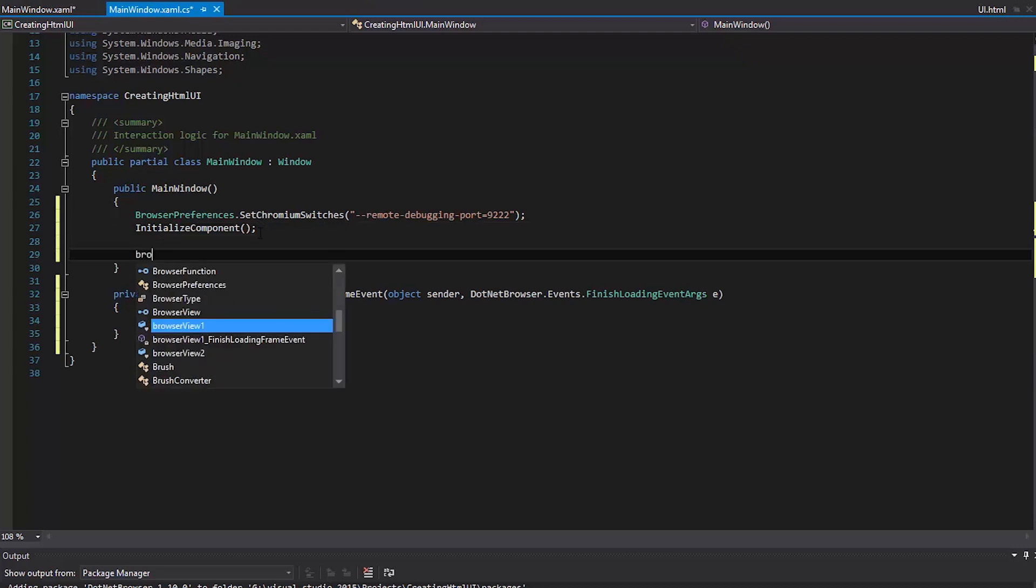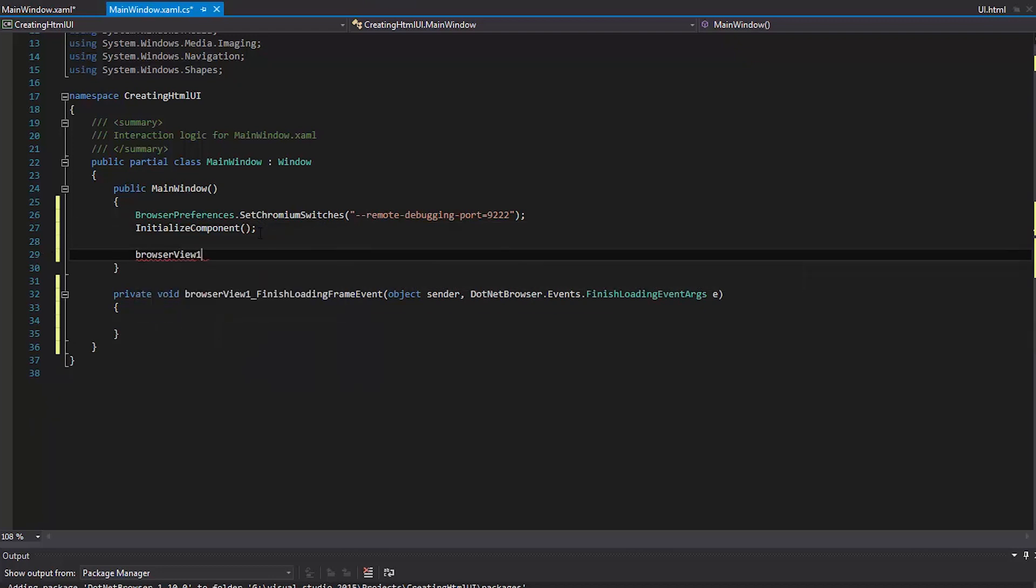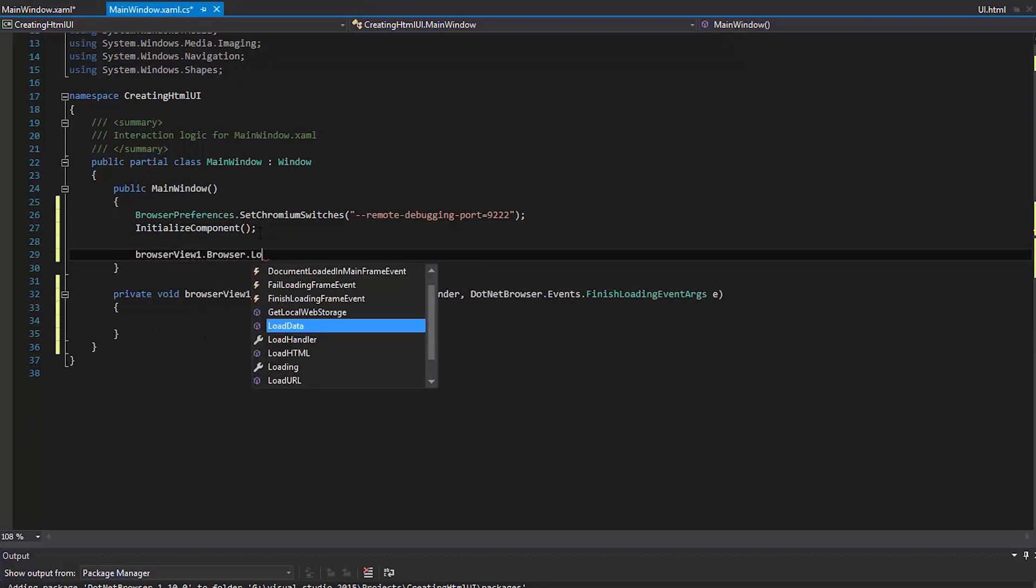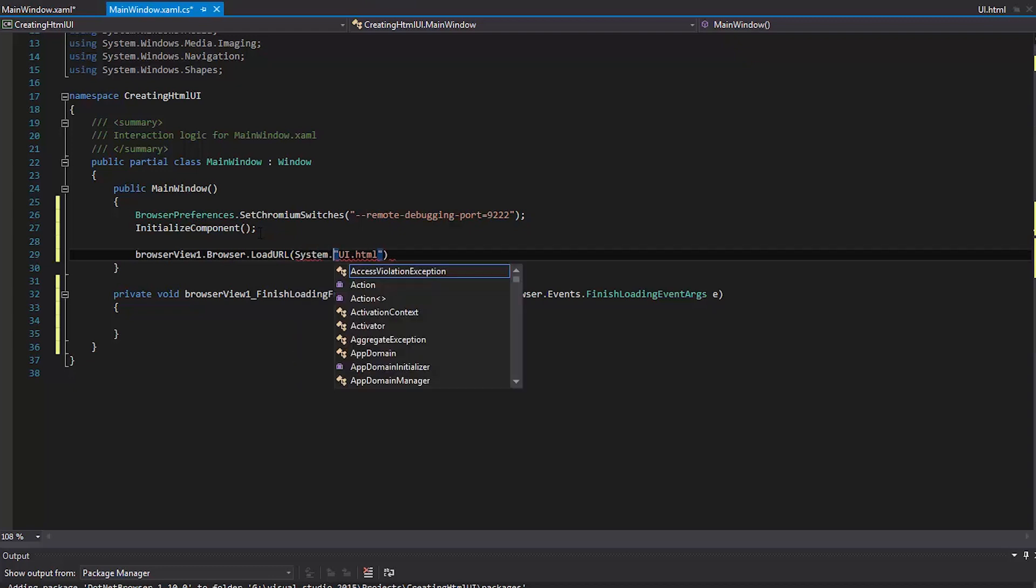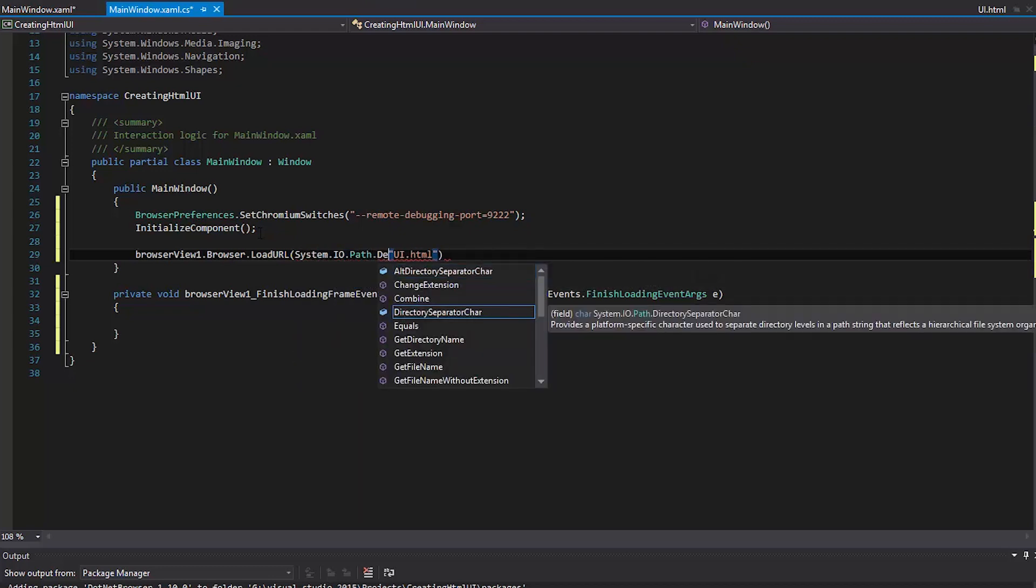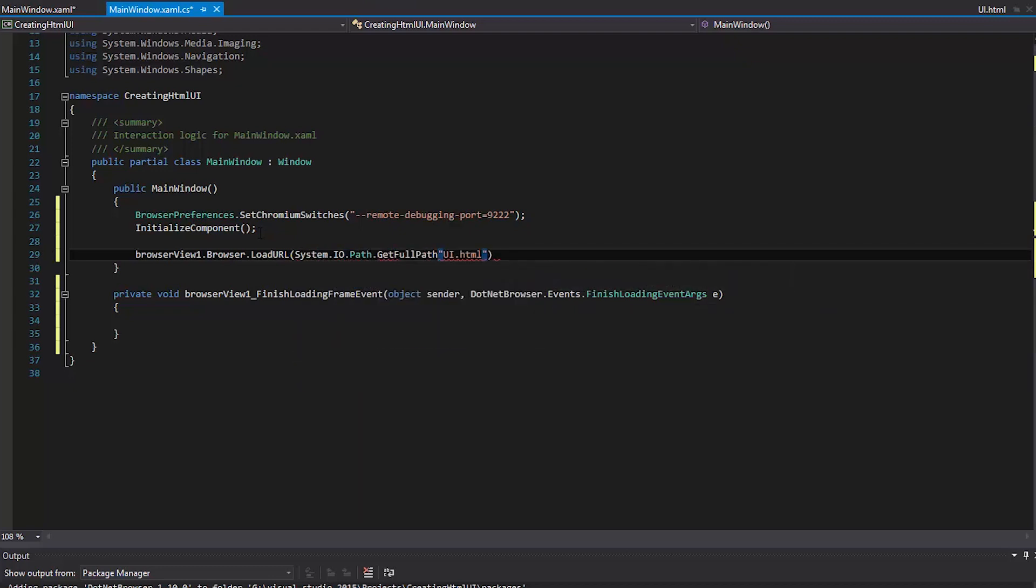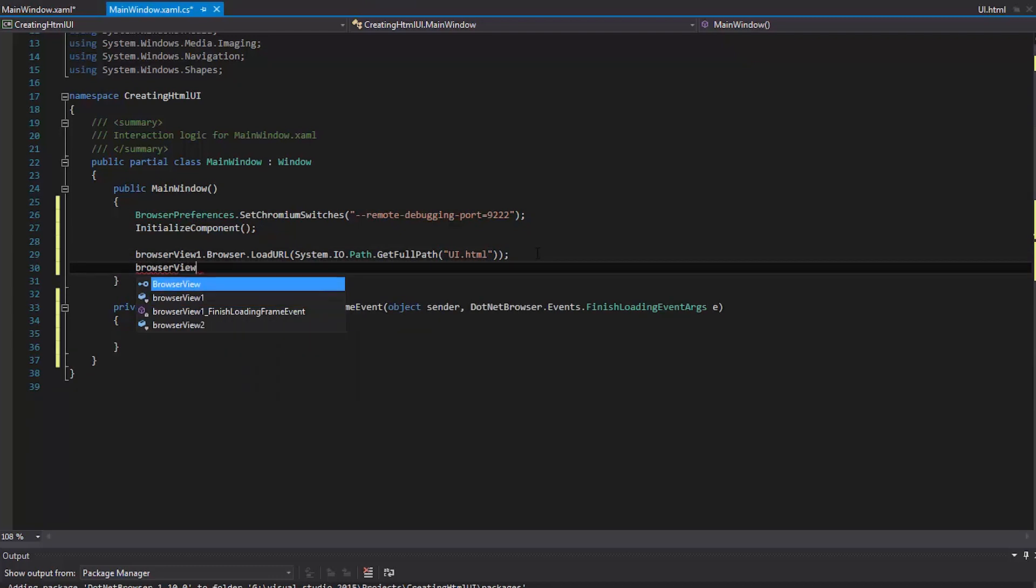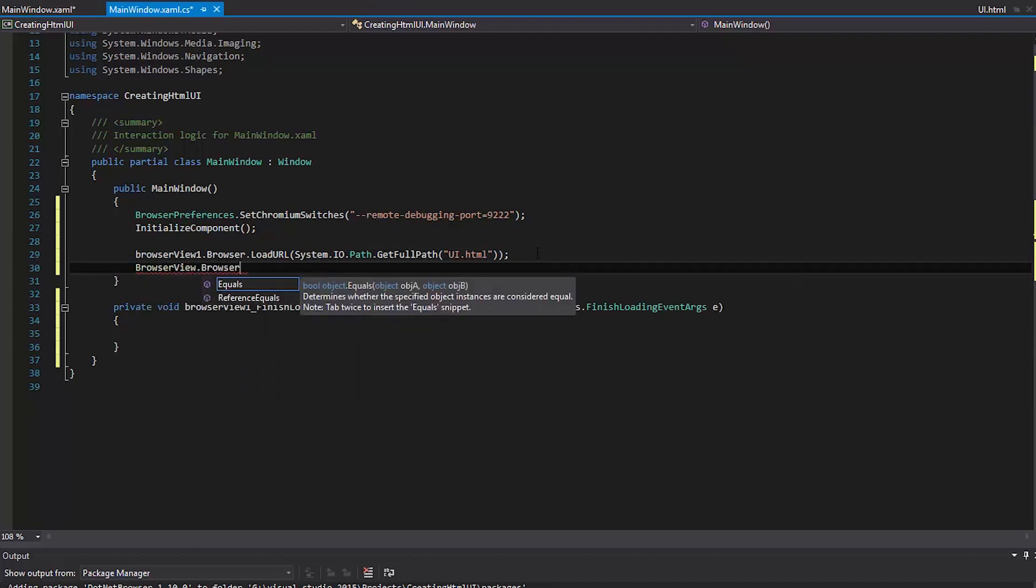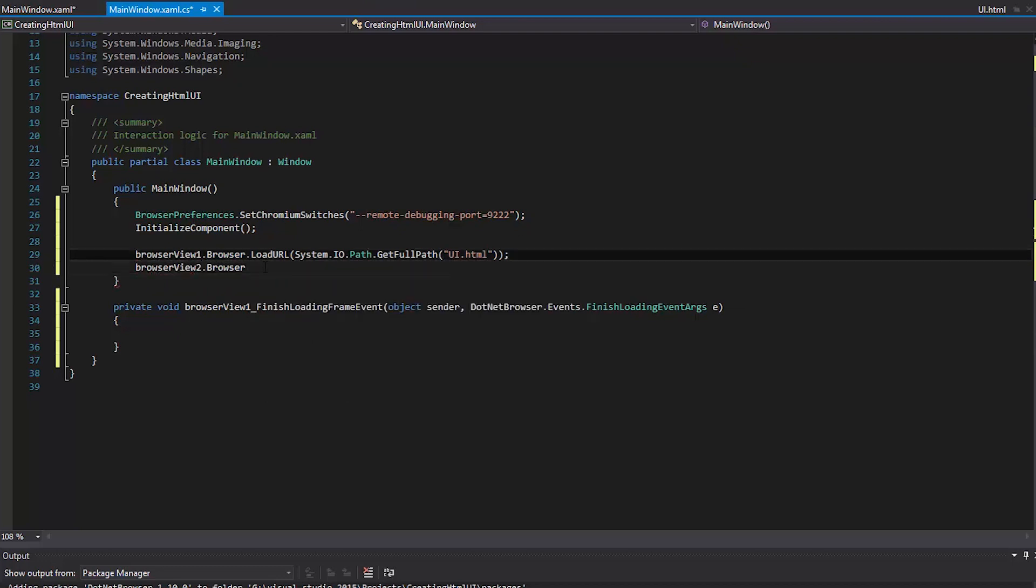Set the previously added web page as the default URL for BrowserView 1. Set Chrome Developer Tools Remote Debugging URL as default for BrowserView 2.